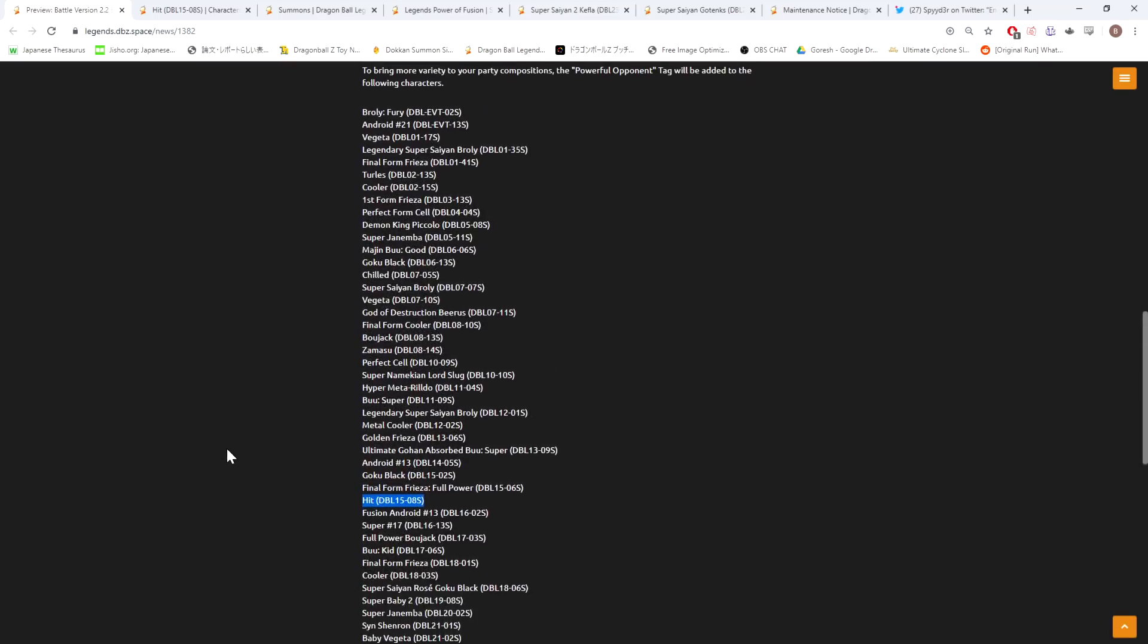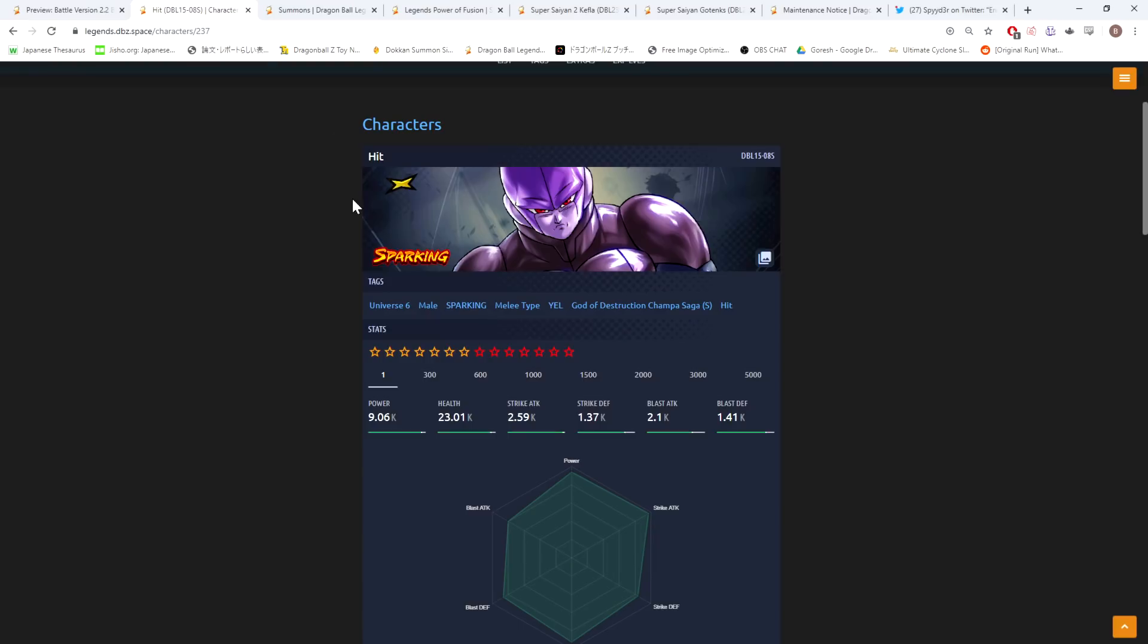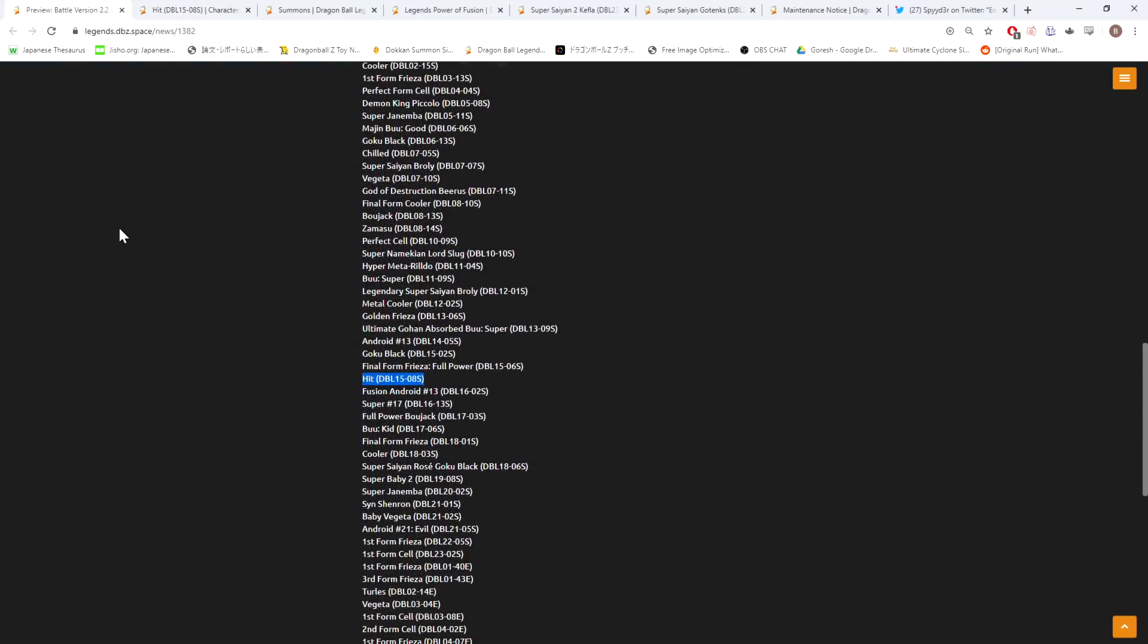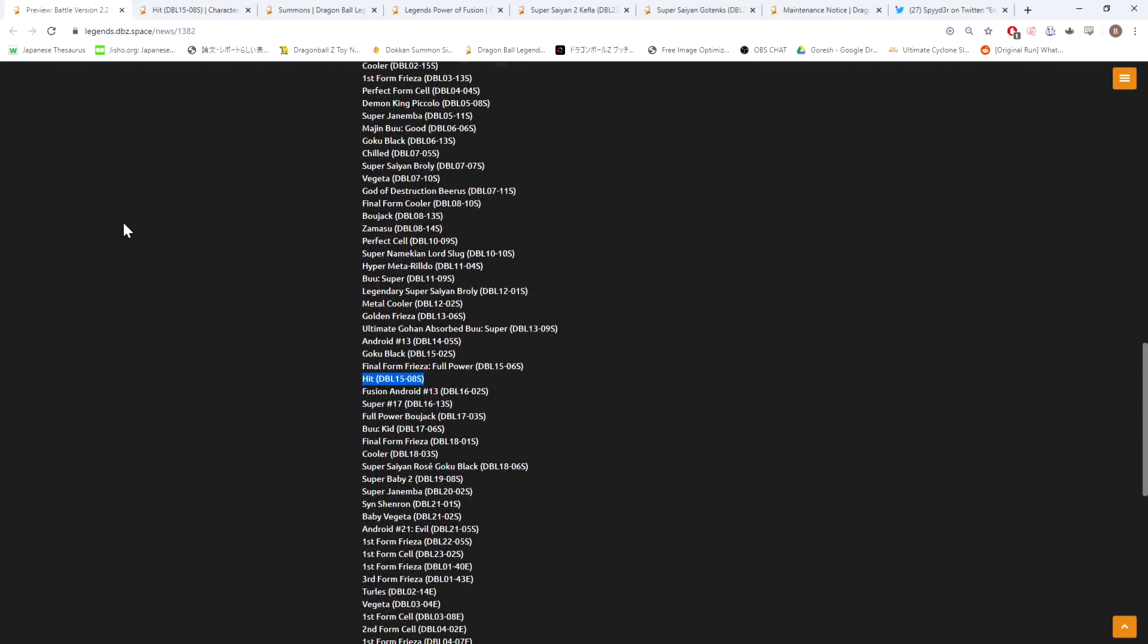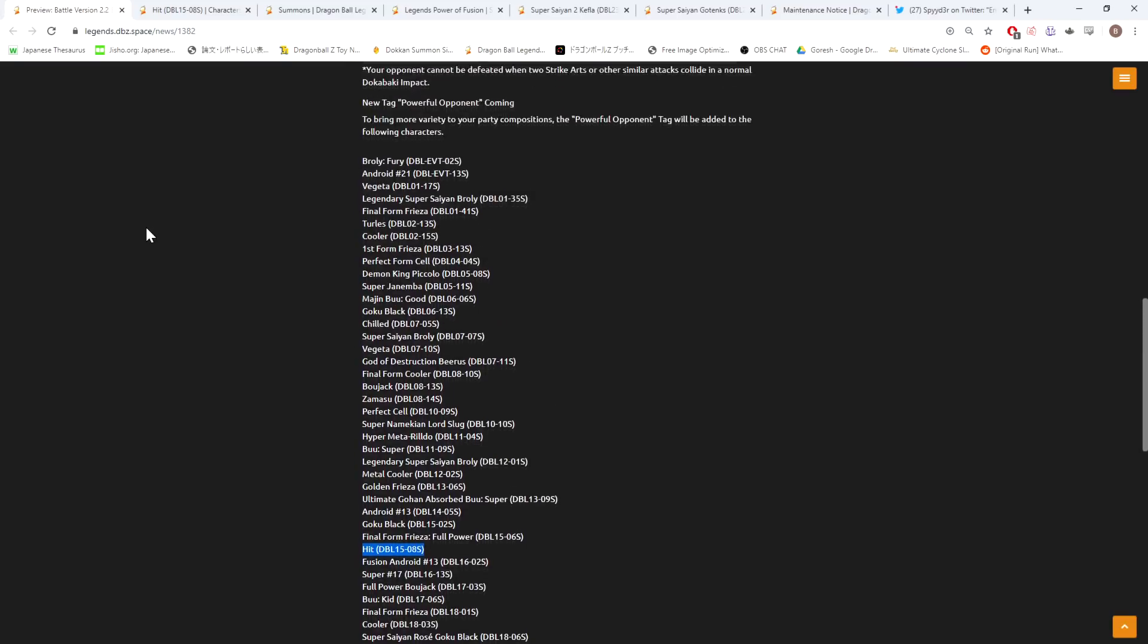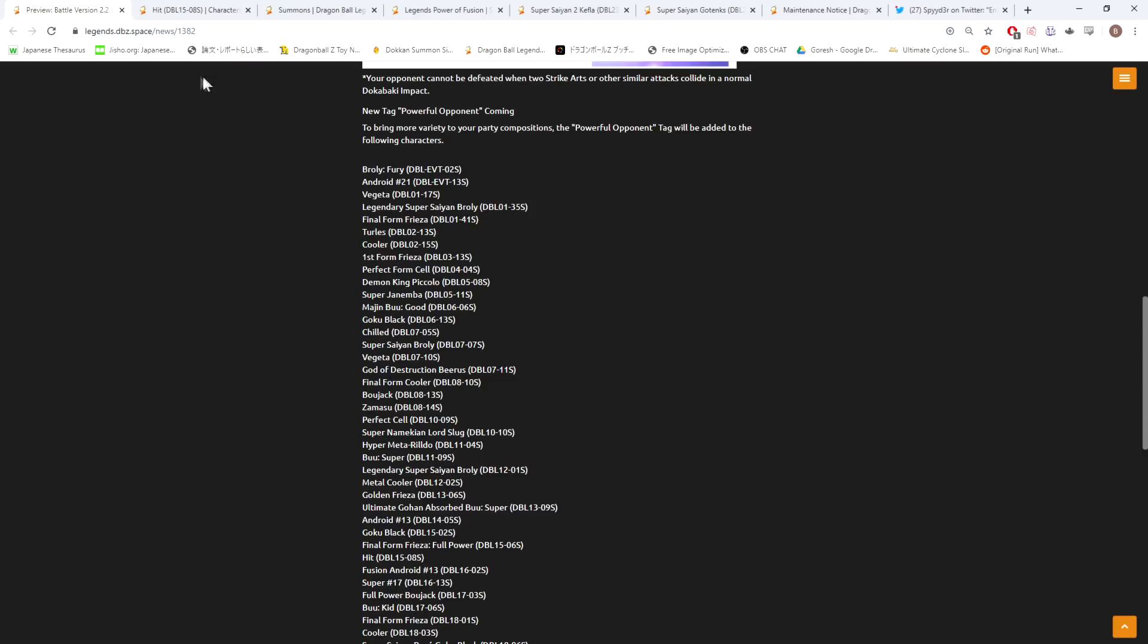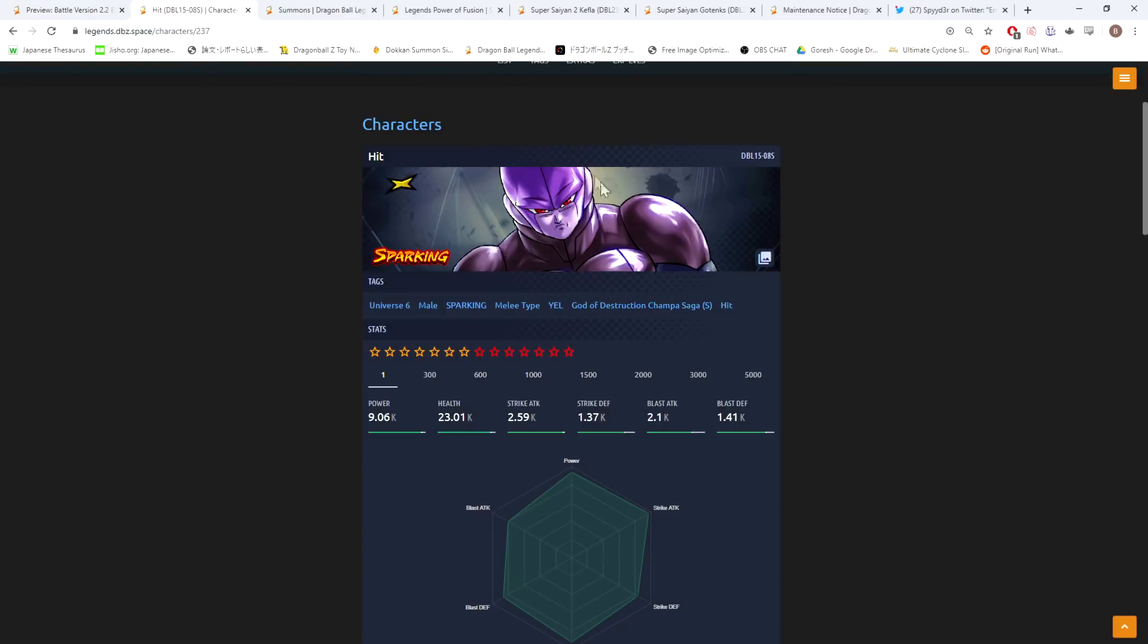If you think about why they might have implemented something like this tag, there's going to be one more character or multiple characters, but there's going to be one more big-time character who sort of falls into the same category as Hit where he would be relegated to not being on many tags, and that's Jiren. Jiren is a character who obviously he would be on Tournament of Power if they introduced that, Pride Troopers, but again Pride Troopers probably isn't going to be that good of a team.